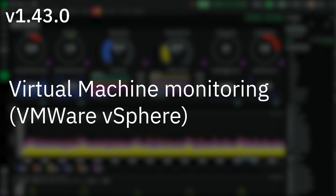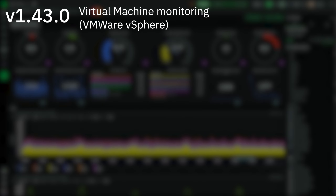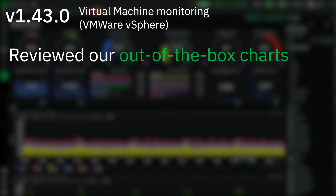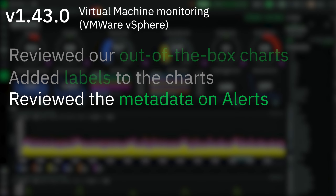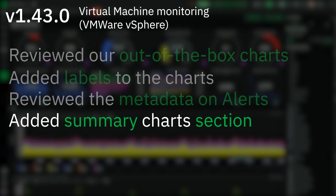Virtual machine monitoring, specifically for VMware vSphere. With the increased feedback and requests on VMware vCenter server collectors, we have reviewed our out-of-the-box charts, added labels to the charts — for example host, data center, cluster, VM, and others — reviewed the metadata on alerts, and added a summary chart section.